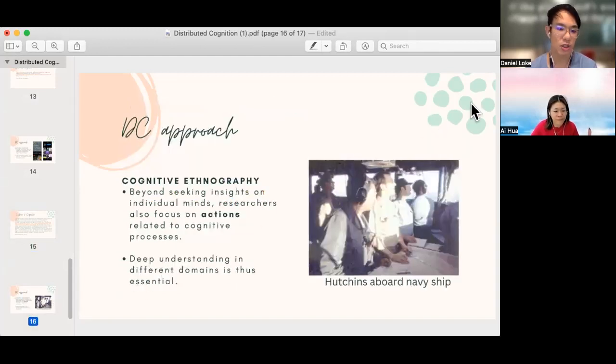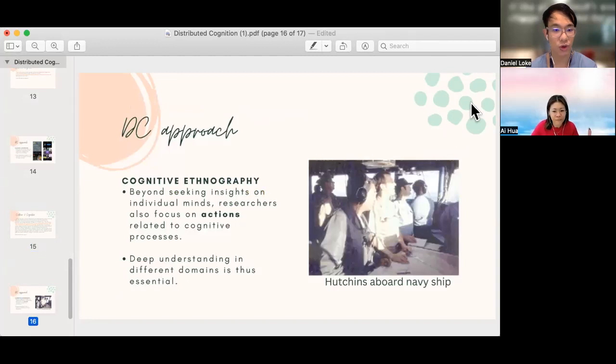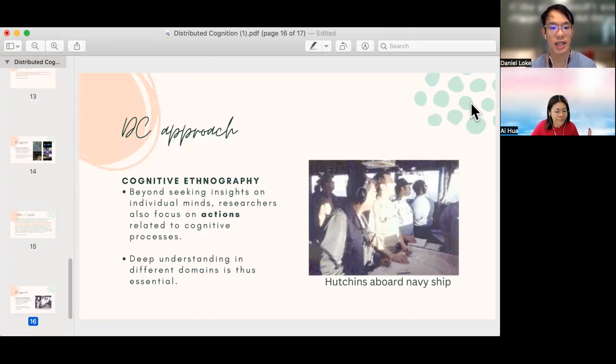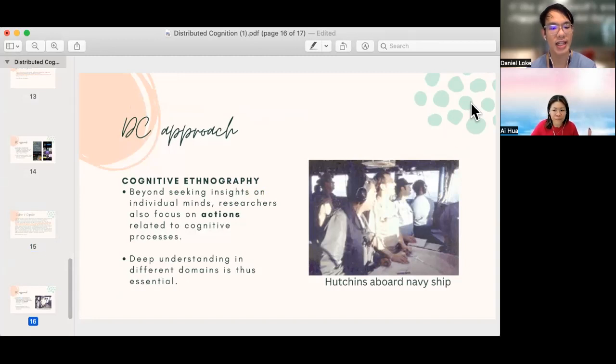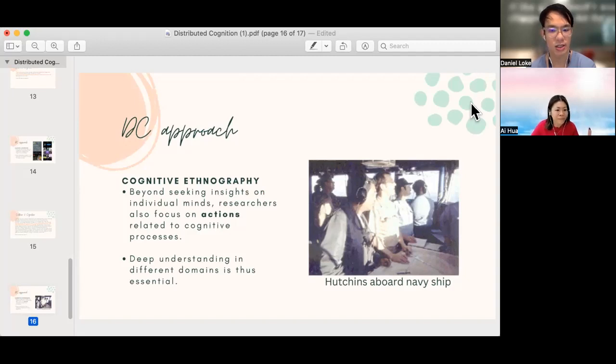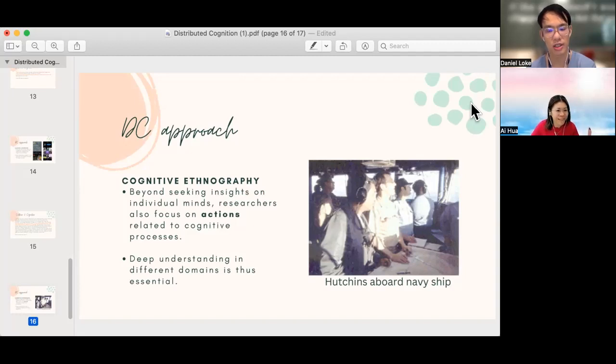Next, we will talk about cognitive ethnography, which is an approach of distributed cognition as well as research into distributed cognition. So in the paper itself, besides seeking insights on individual minds, researchers also focus on the actions related to cognitive processes and gain a deep understanding by talking to the domain experts. You will see Hutchins aboard a Navy ship. This was actually to help him come up with a lot of the distributed cognition theories in the paper.